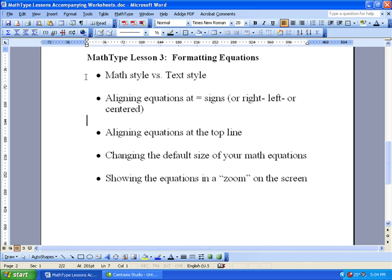Okay, here's our third MathType lesson, which is about formatting equations and using the various styles in MathType.